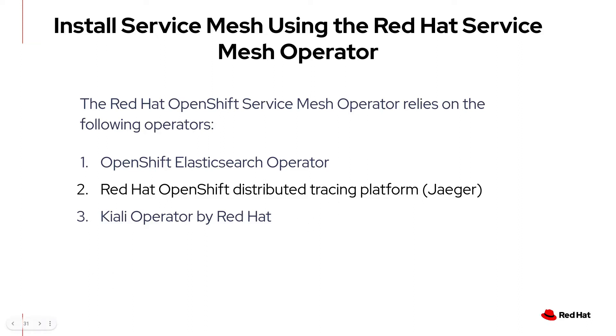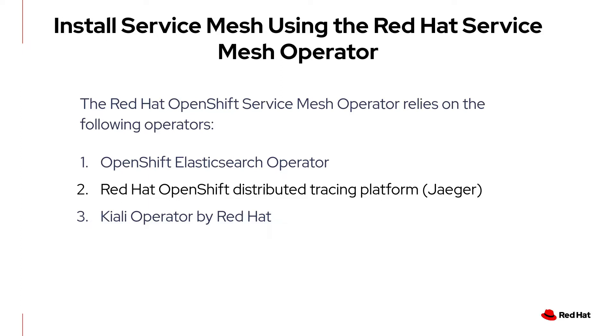Two, the Red Hat OpenShift Distributed Tracing Platform or Jaeger, which provides tracing features to monitor and troubleshoot your distributed application. And three, the Kiali operator by Red Hat, which provides observability to the Service Mesh through a web user interface. You can find all the operators you need to install Service Mesh in the Operator Hub from the OpenShift console, and I'm going to show you how to do that in the demo later.